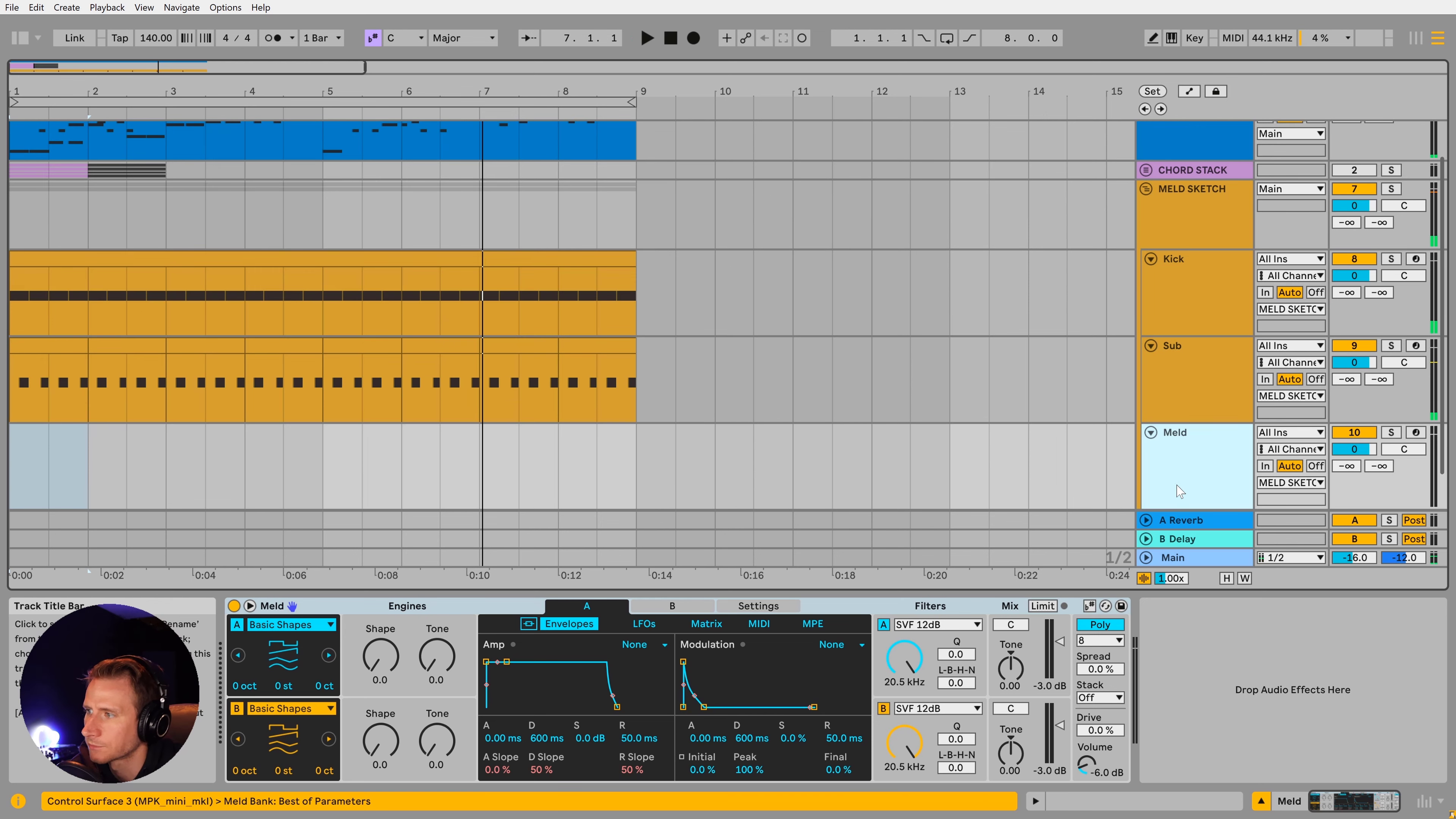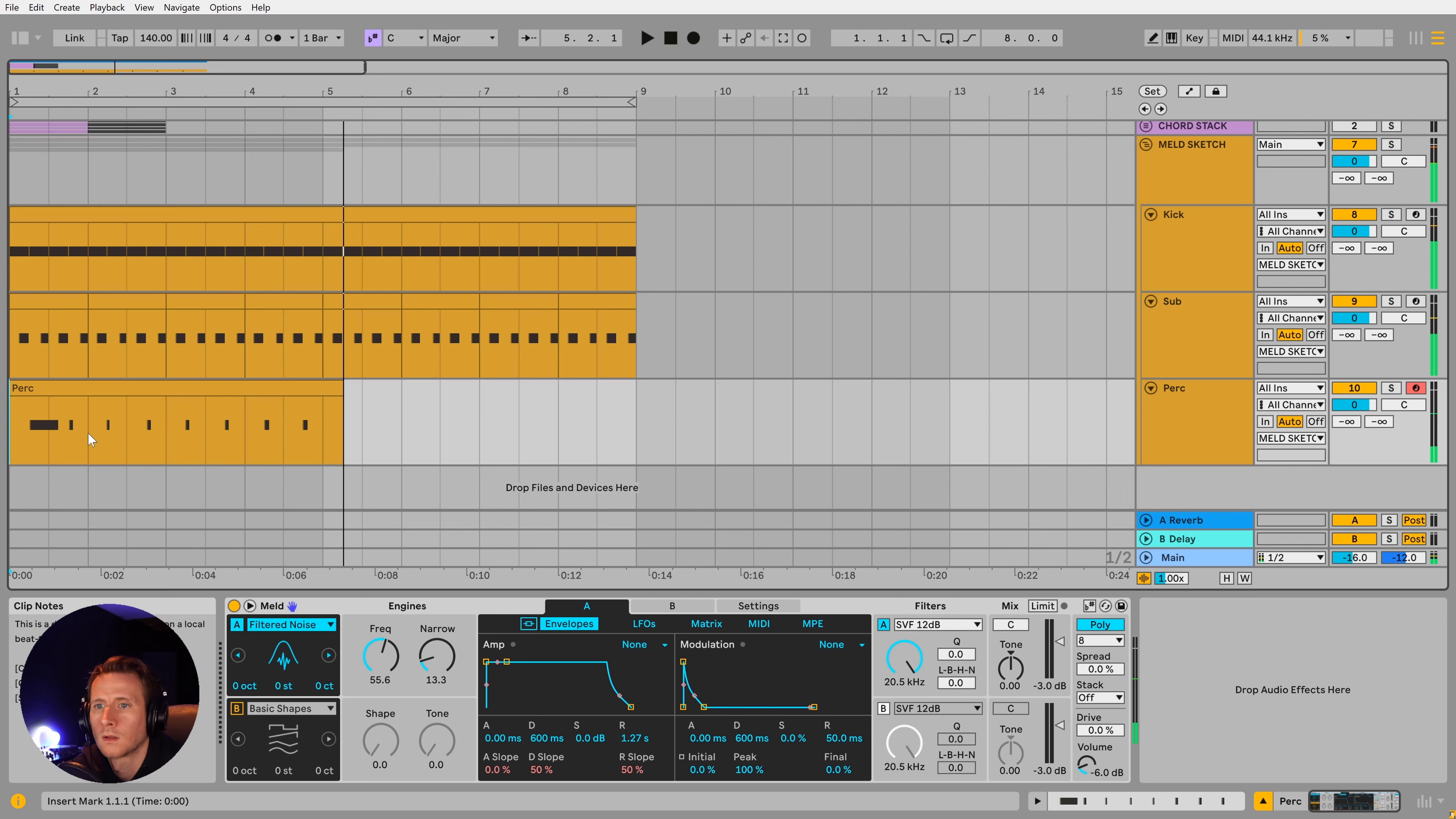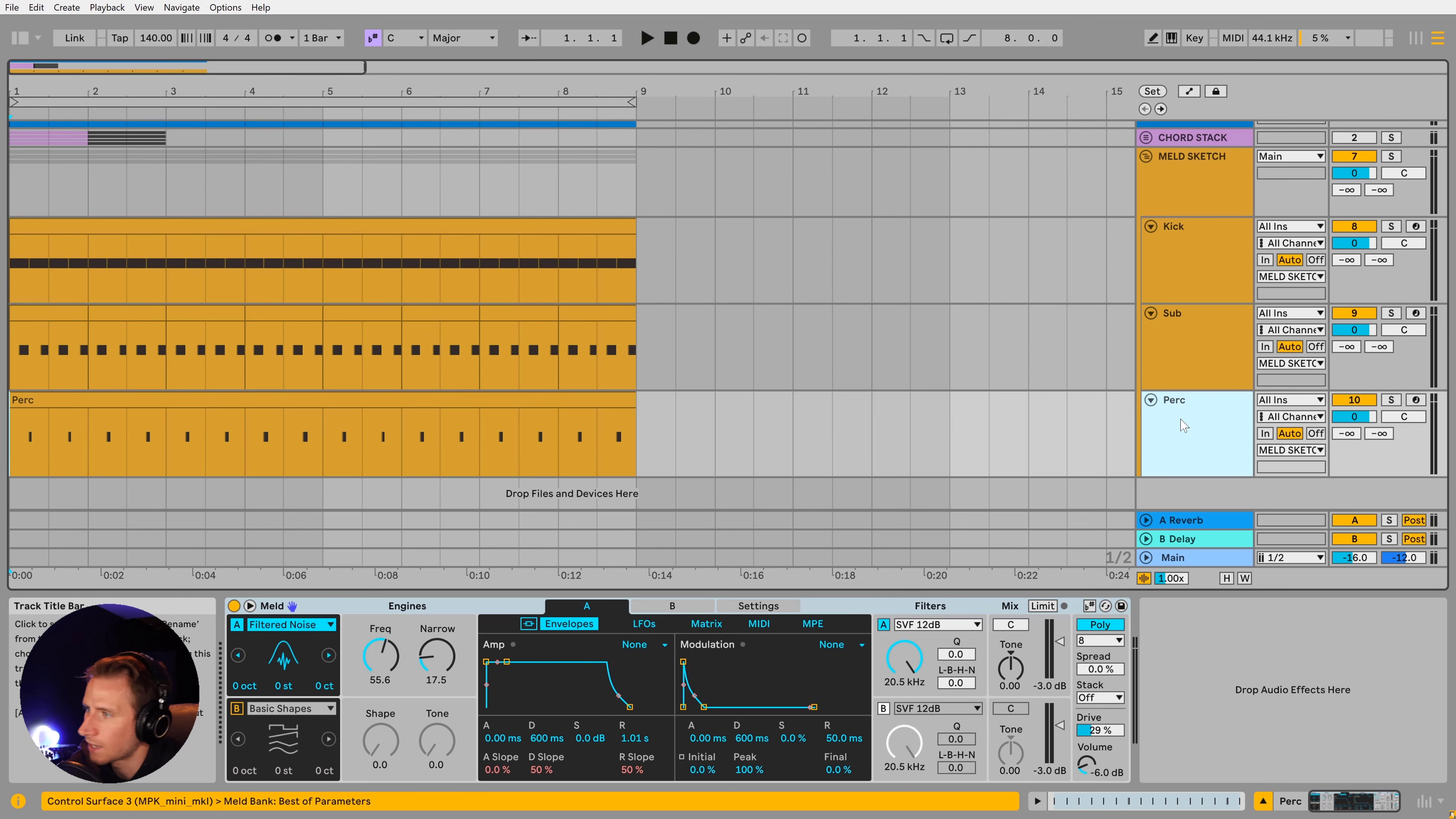Now let's see if we can get some type of percussion in here using maybe the noise. Filtered noise, perhaps, could sound interesting. So now we have some highs. We'll quantize these.